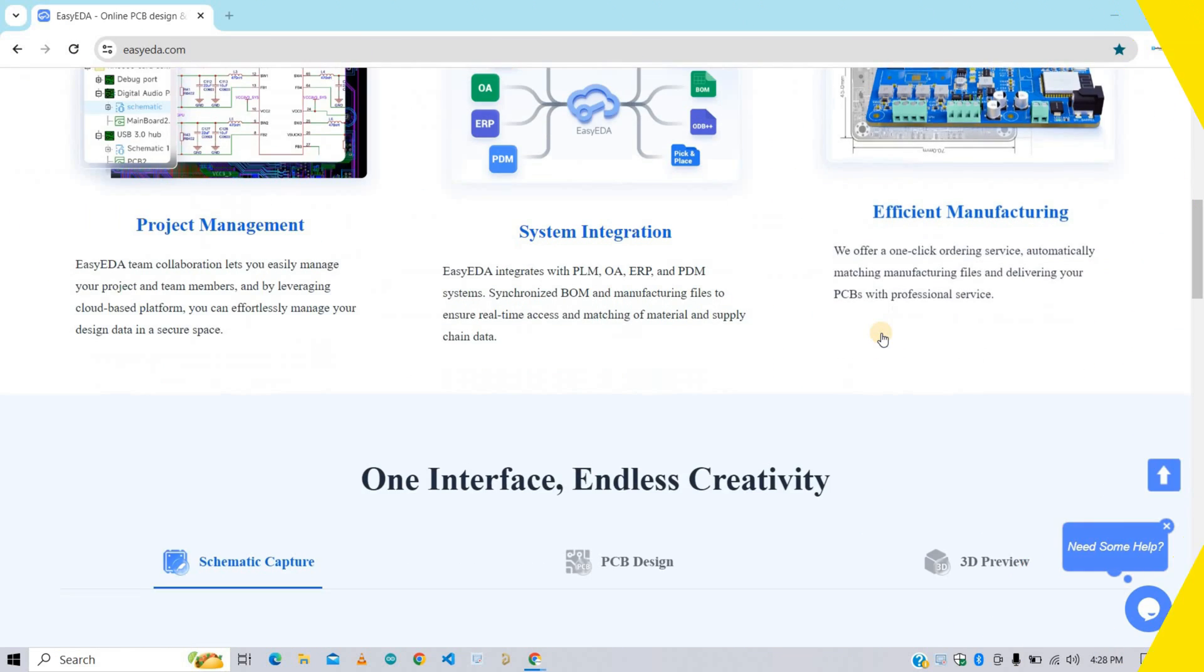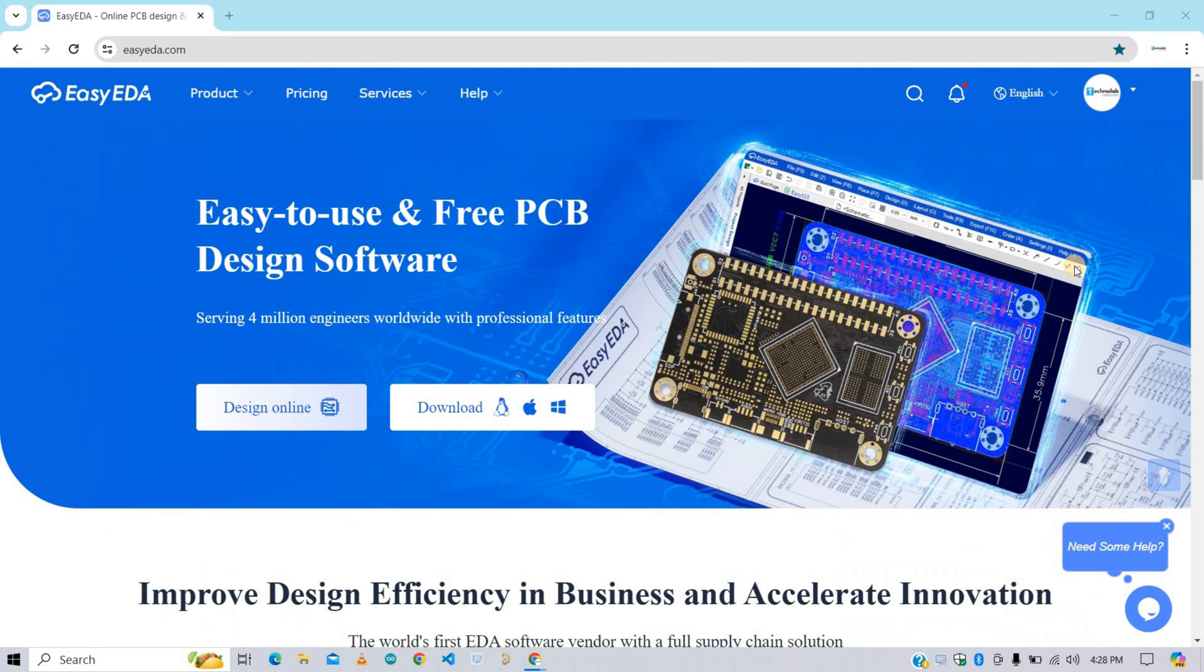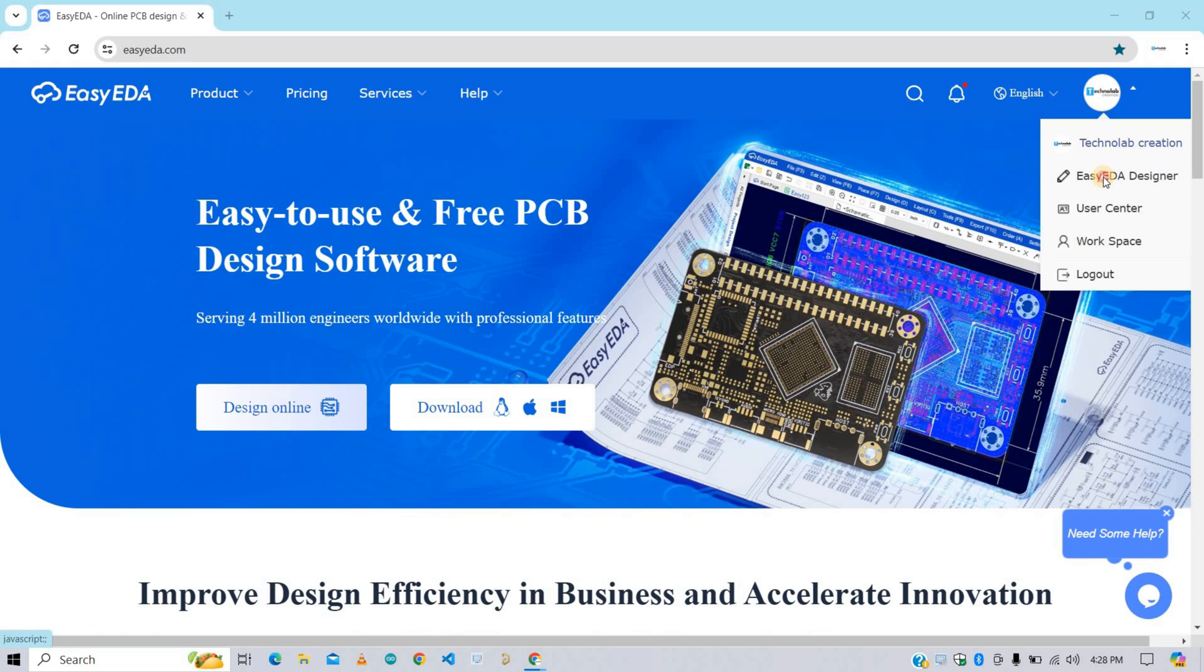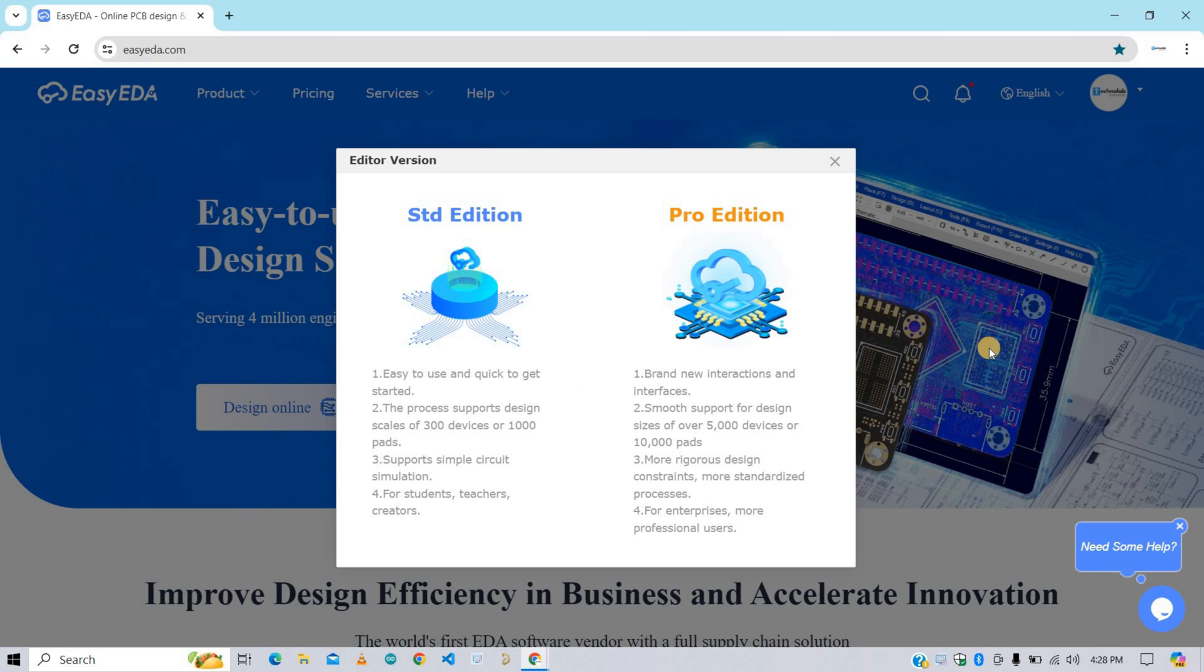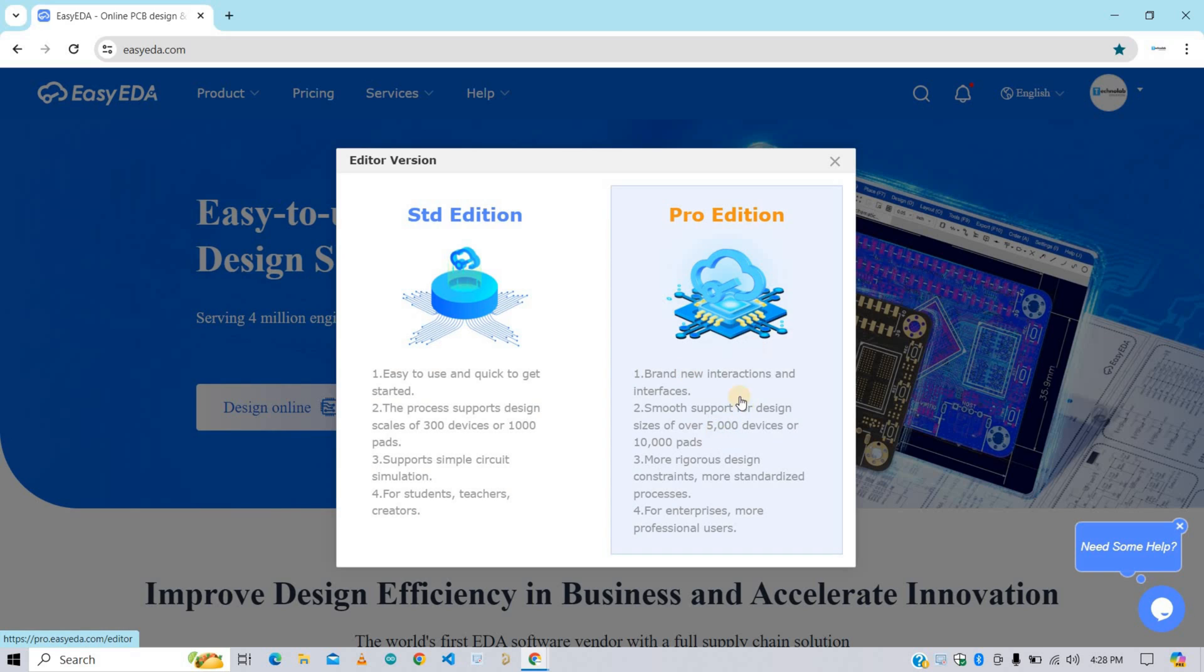To design this color silkscreen PCB, I am going to use EasyEDA, an online free software for PCB designing. Now click on your profile logo and open EasyEDA Designer. Here we get two options: Standard Edition and Pro Edition. Usually we use Standard Edition because it is easy and quick, but we can't design color PCB by using this Standard Edition. To design multicolor silkscreen PCB, we have to use Pro Edition. And good thing is that this Pro Edition is also free. So select the Pro Edition.